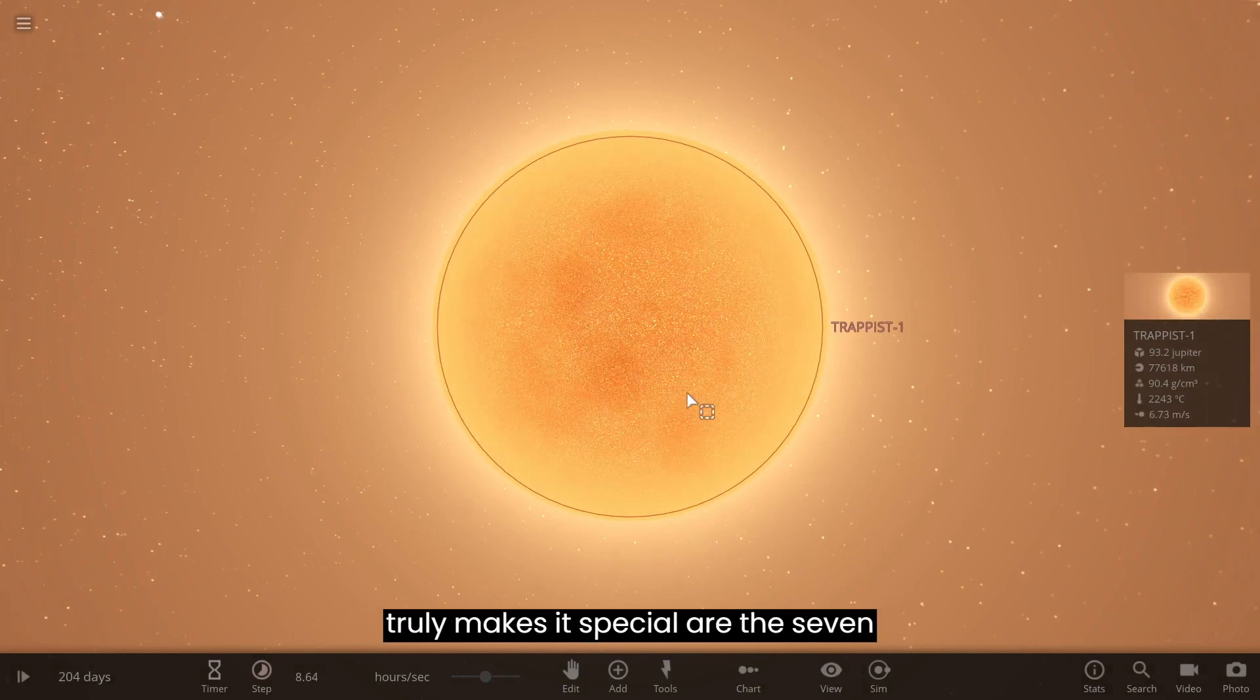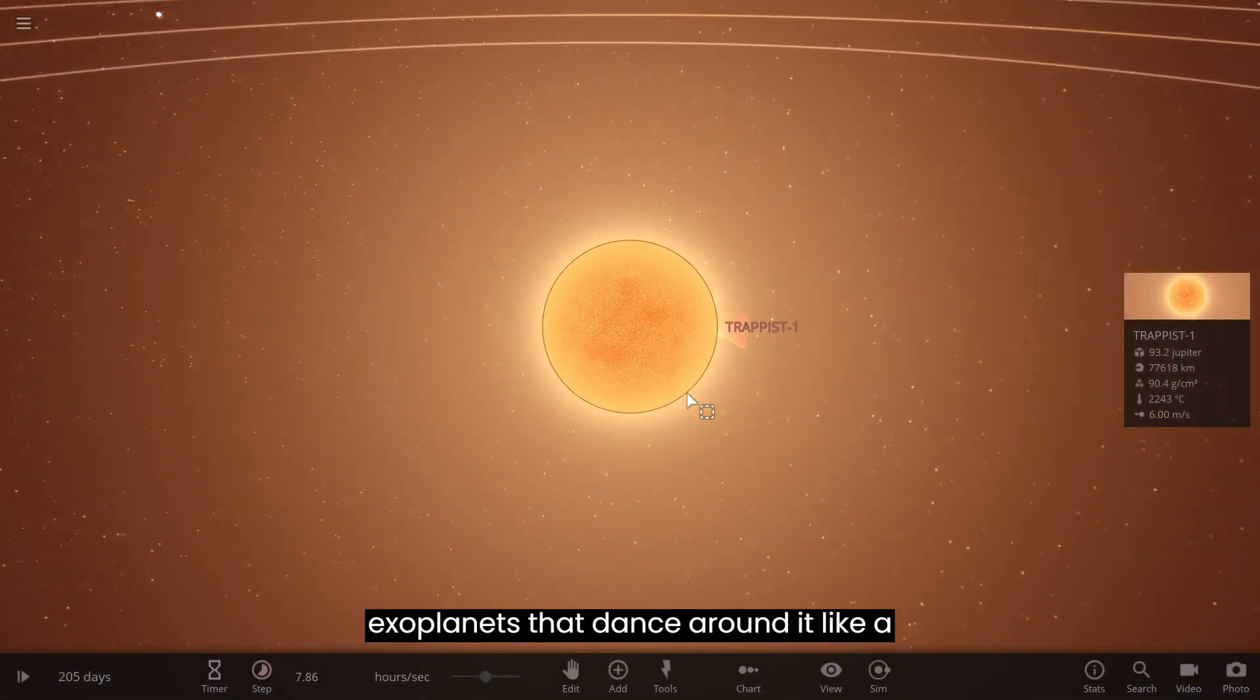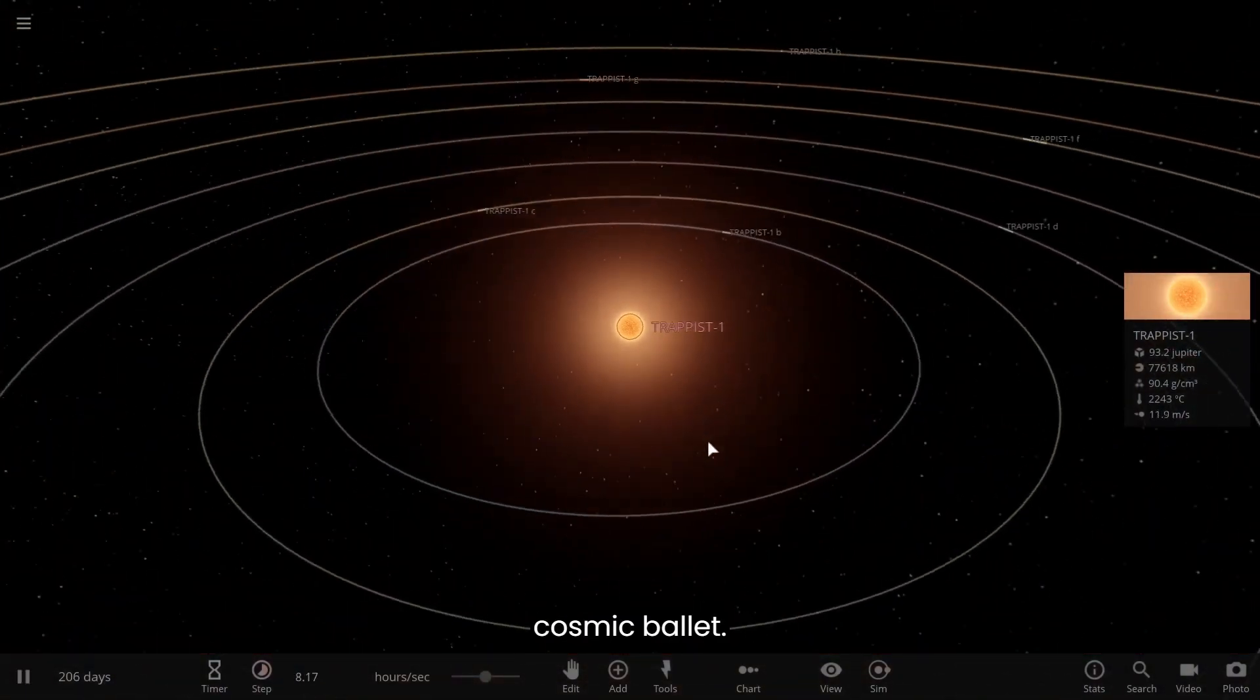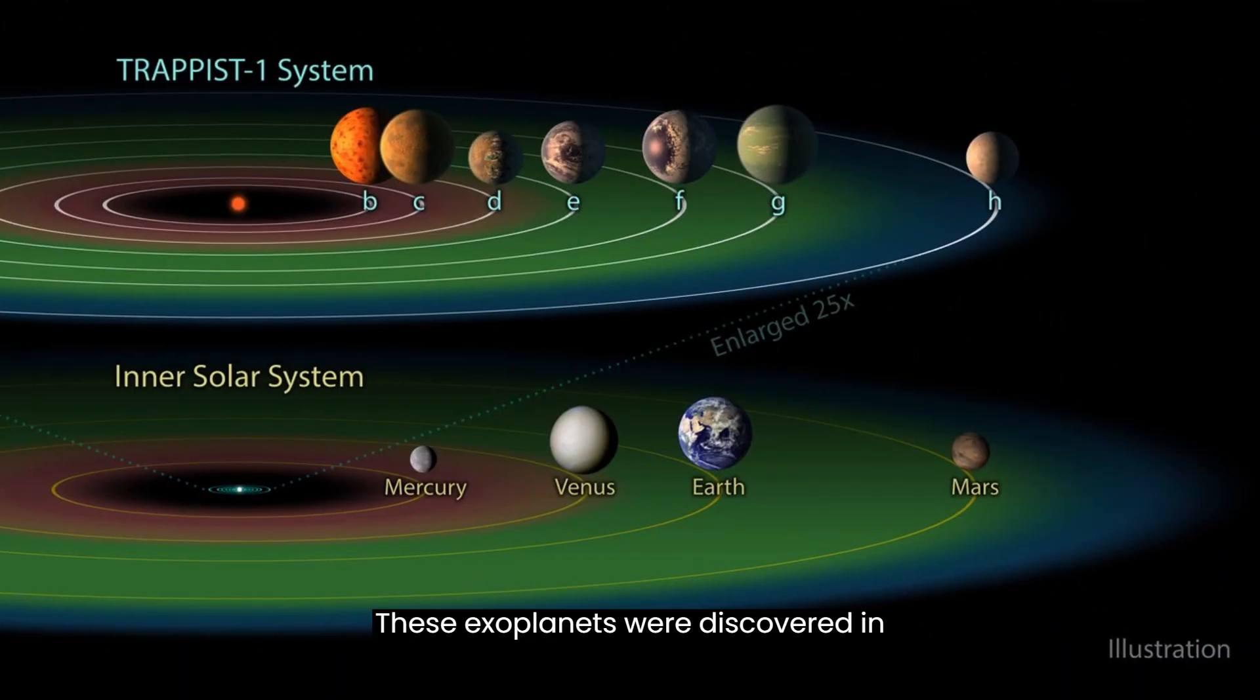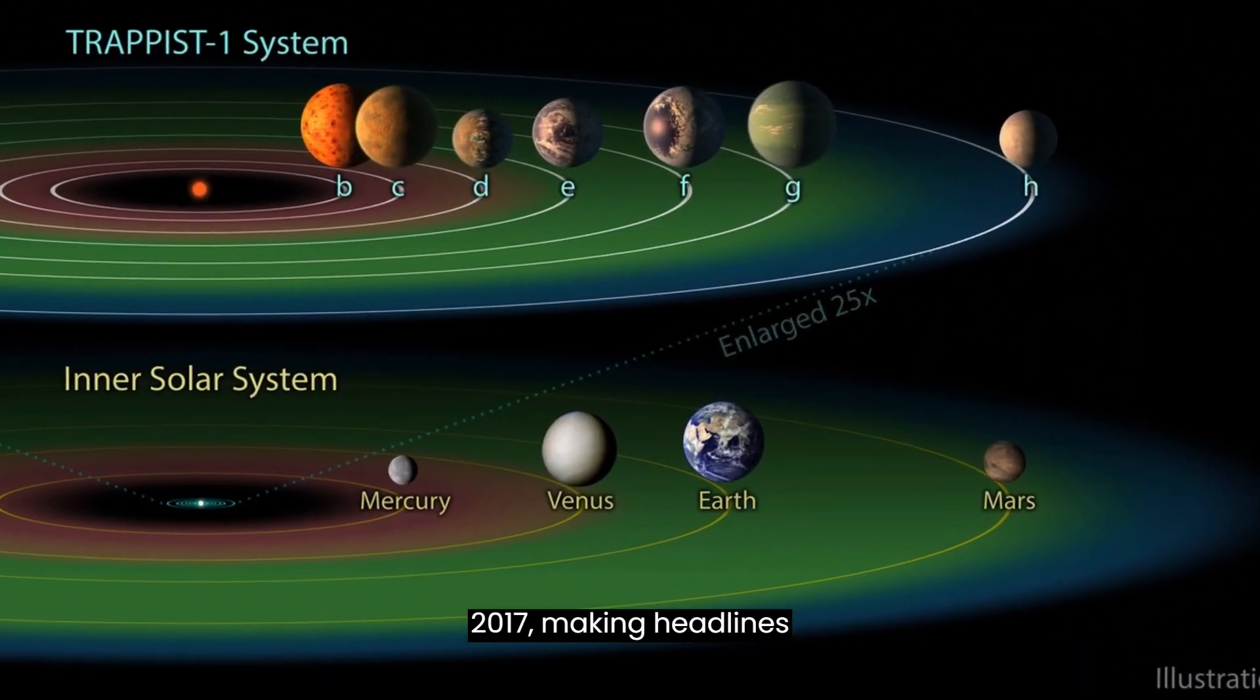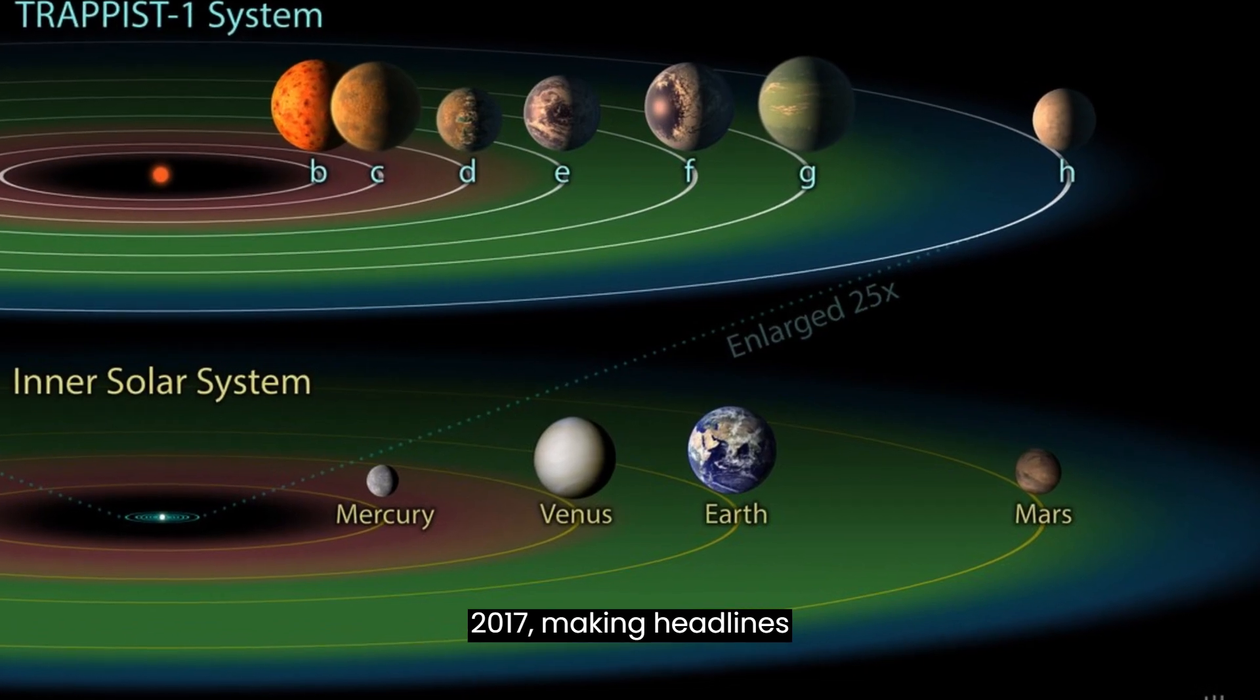But what truly makes it special are the seven exoplanets that dance around it, like a cosmic ballet. These exoplanets were discovered in 2017, making headlines worldwide.